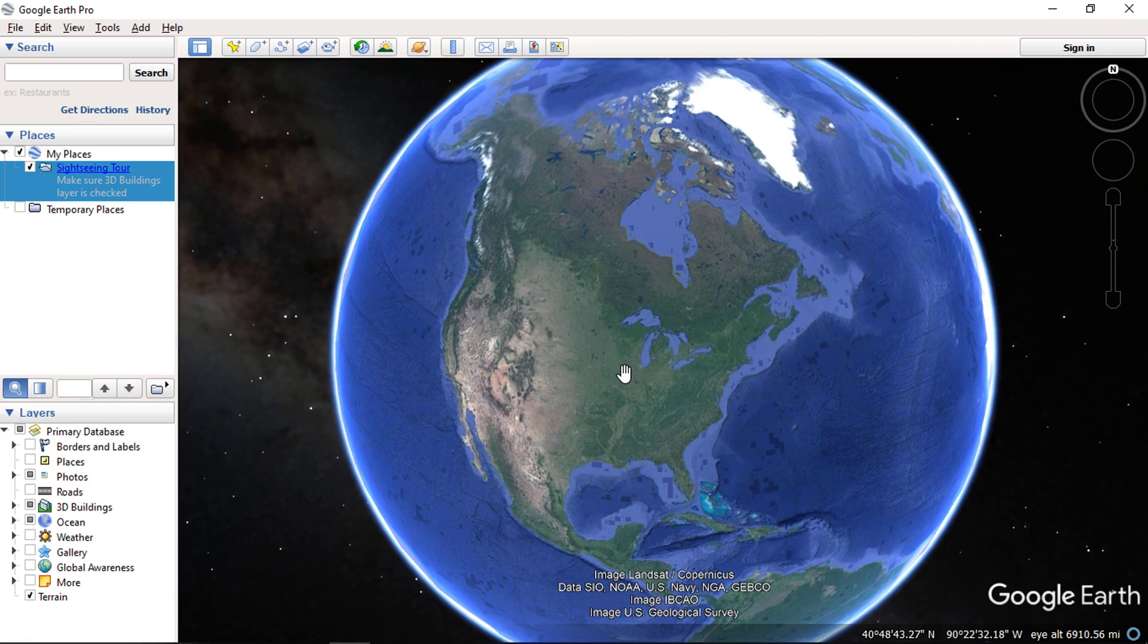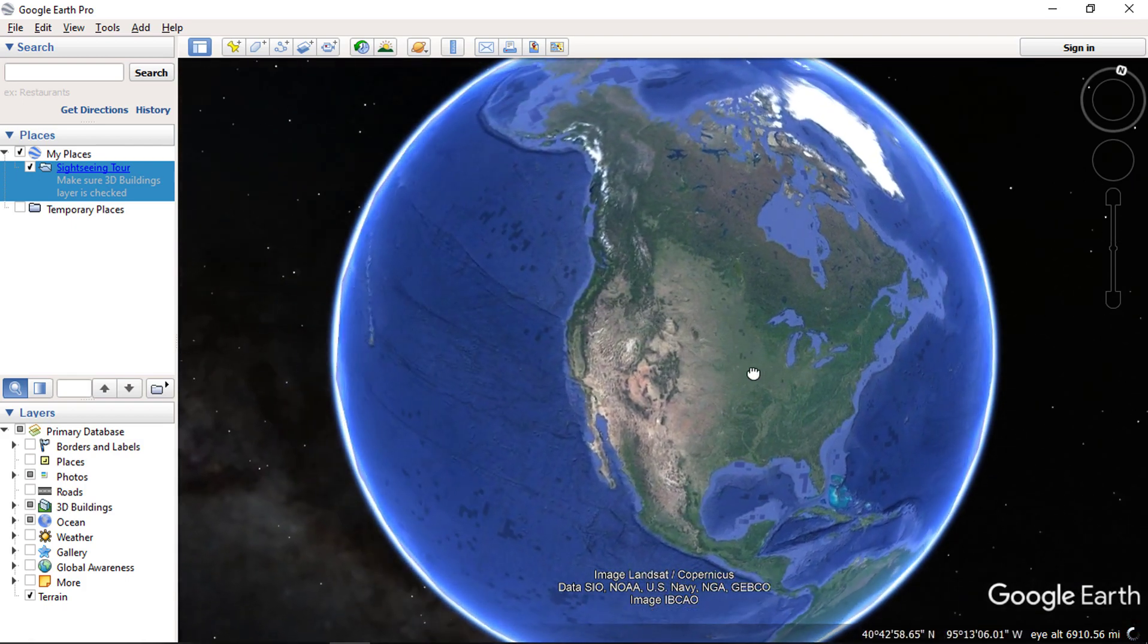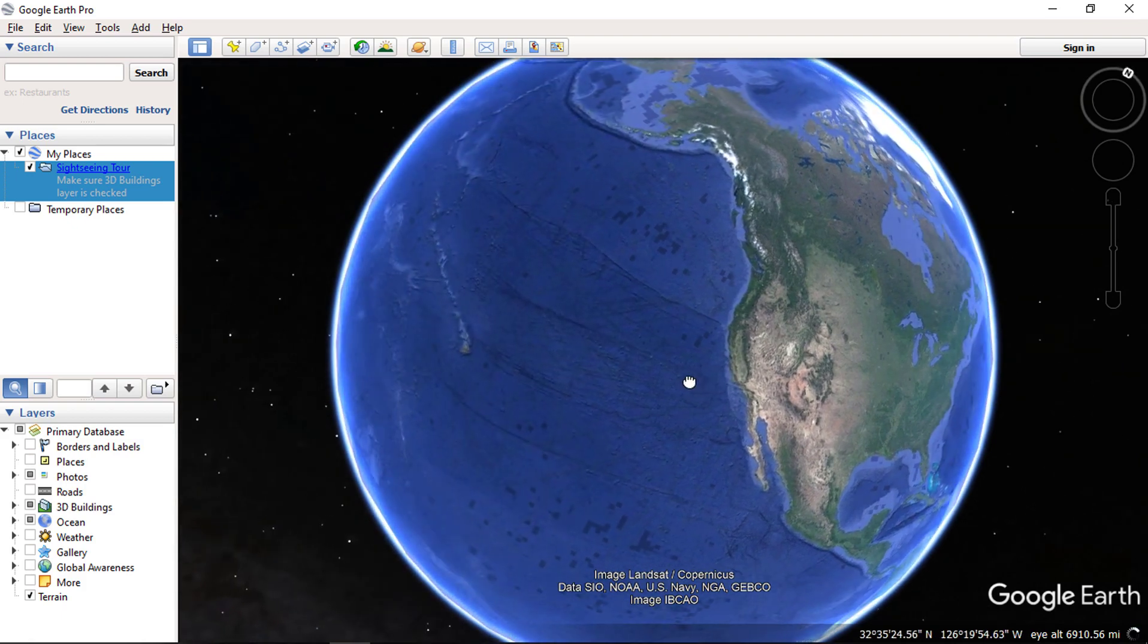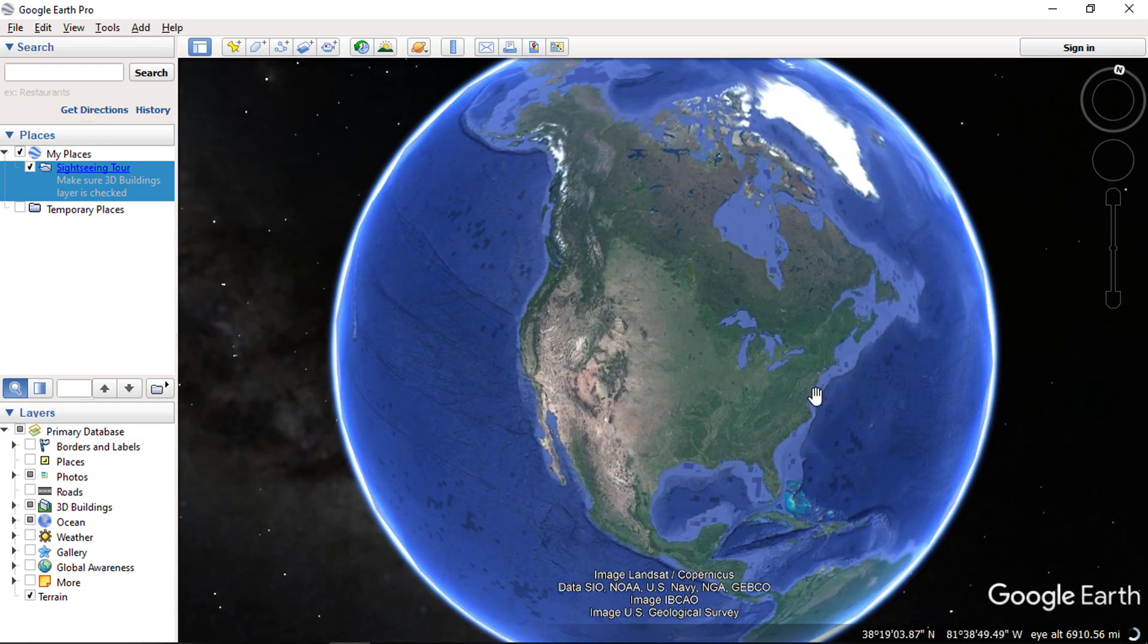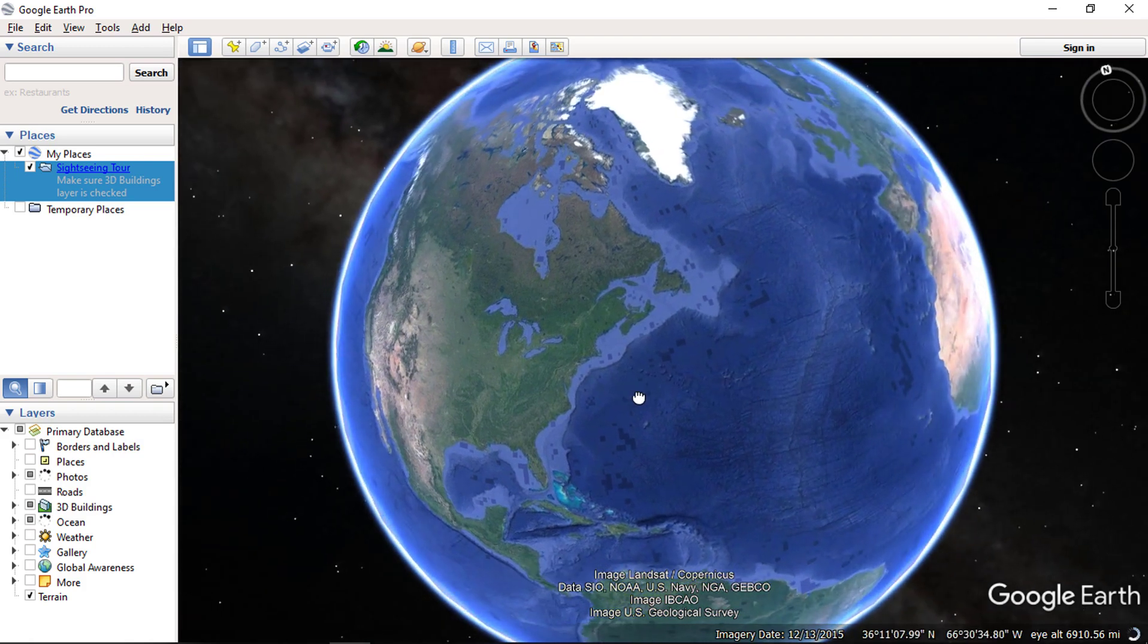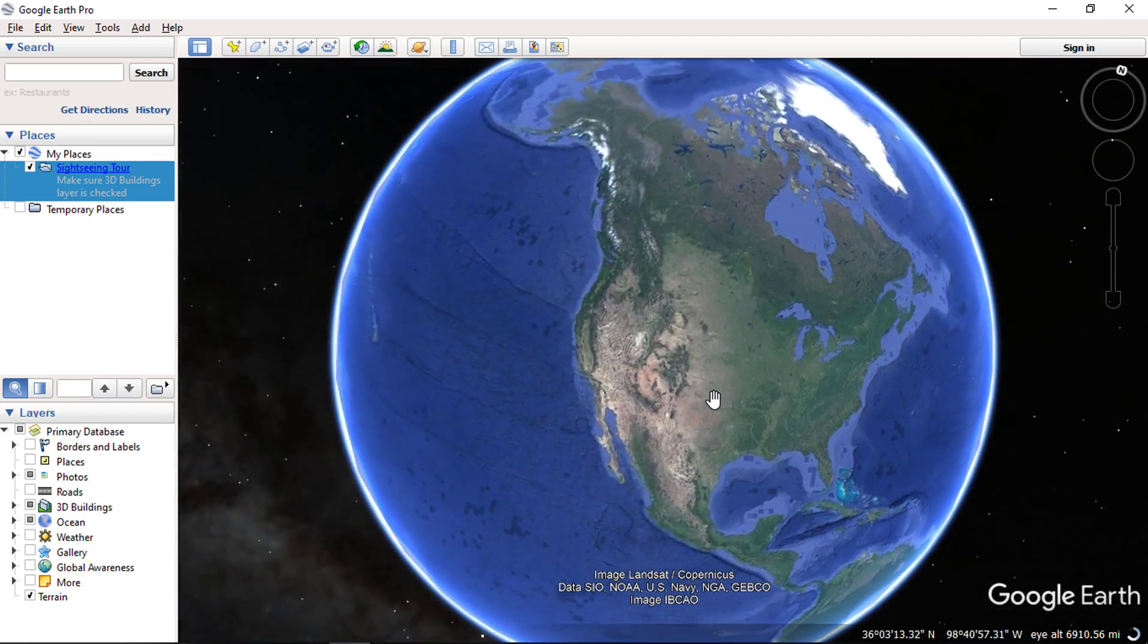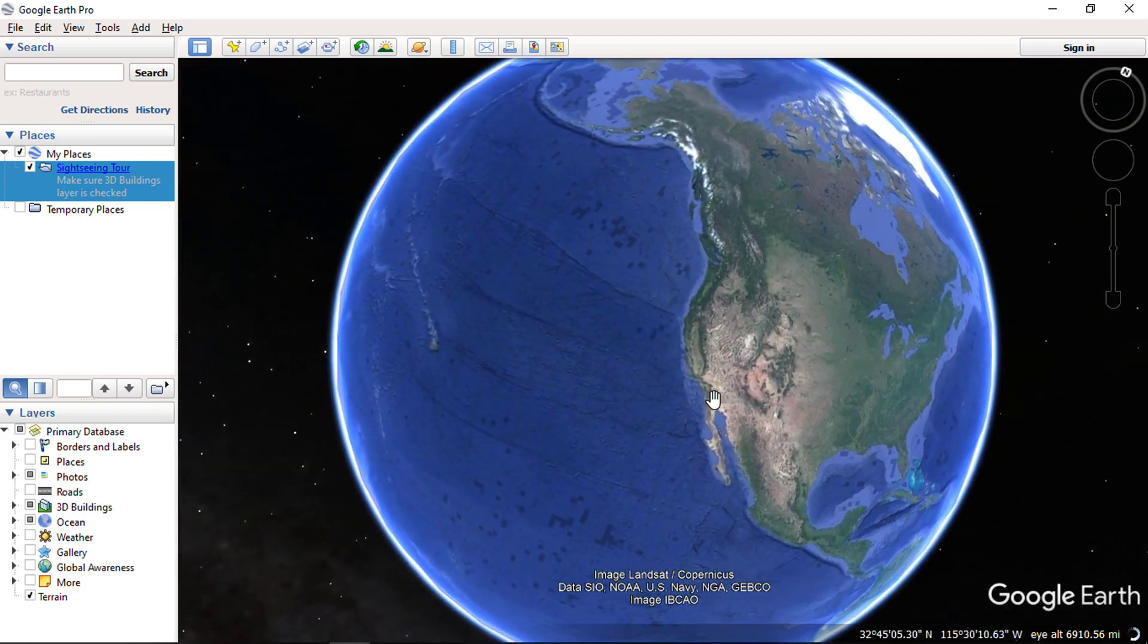So, first we will look at navigations. You can see a hand is visible on the screen. By clicking and dragging, it will navigate to the left side. You can just drag it in any direction you like. You can just give it a pull to navigate the Earth.